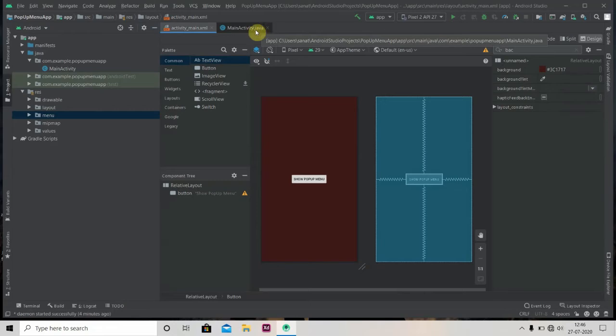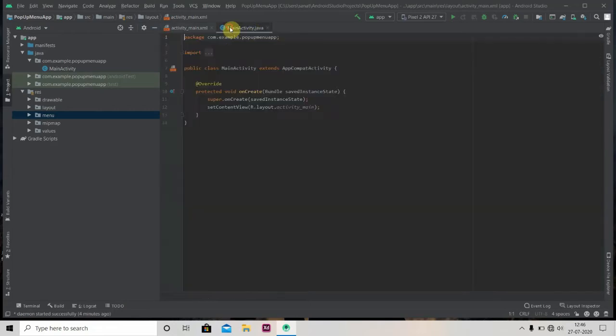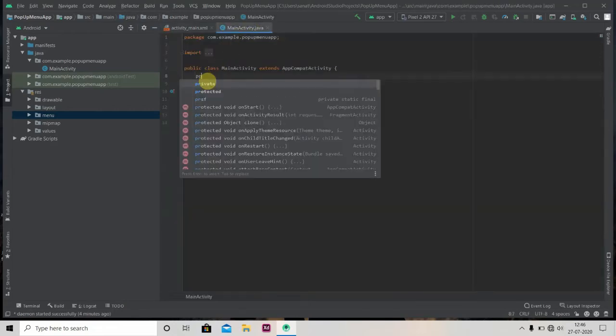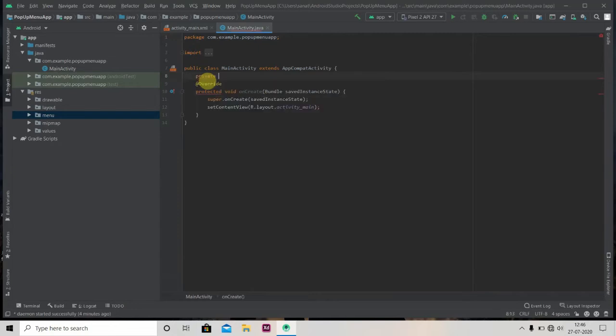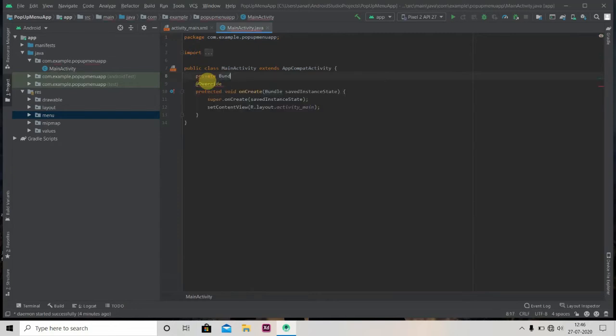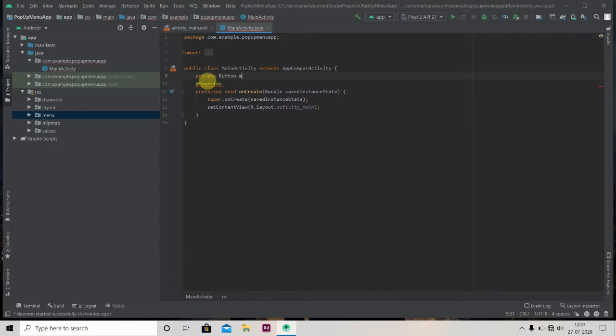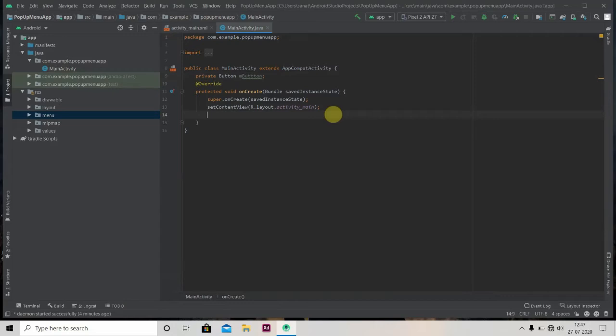Now we'll go to our MainActivity.java and create a reference object of our button. Now we'll initialize it in our onCreate method.